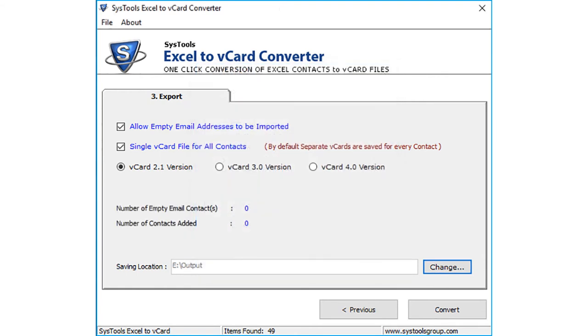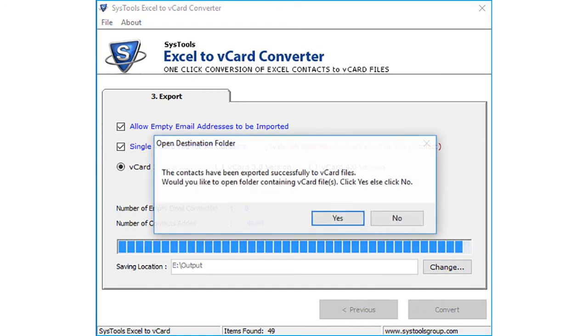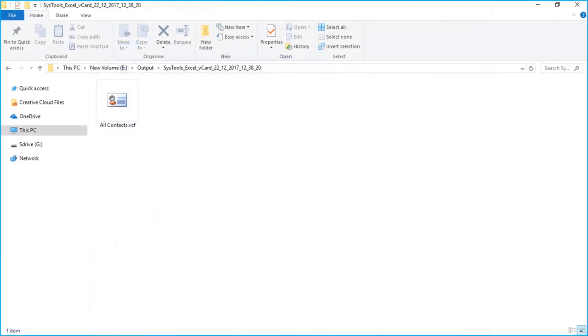Then click convert button to start the conversion process. After the conversion process completes successfully, click yes to open the destination folder containing the vCard file or files.